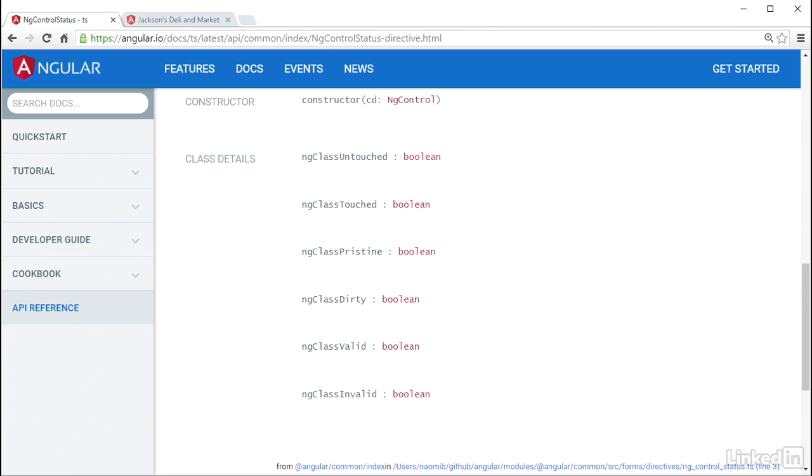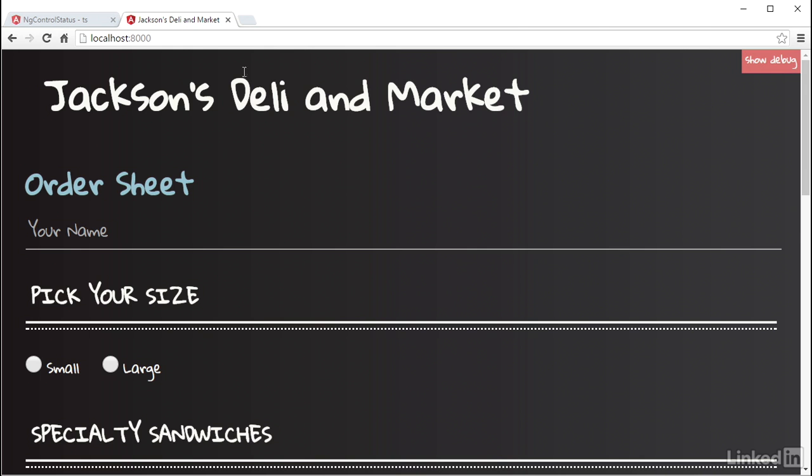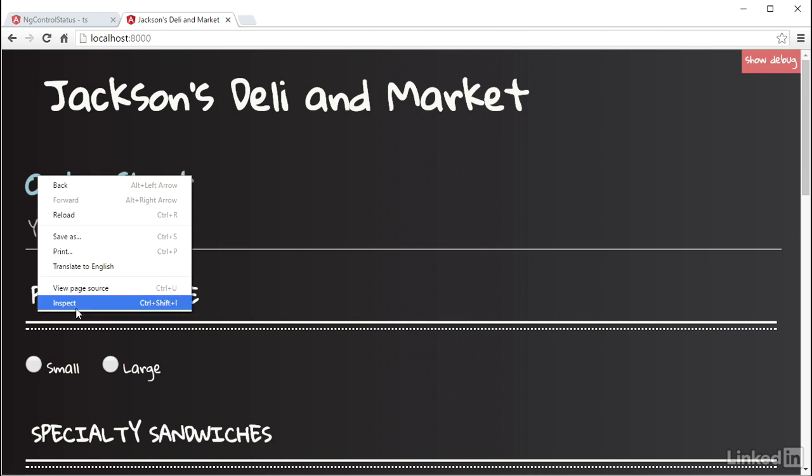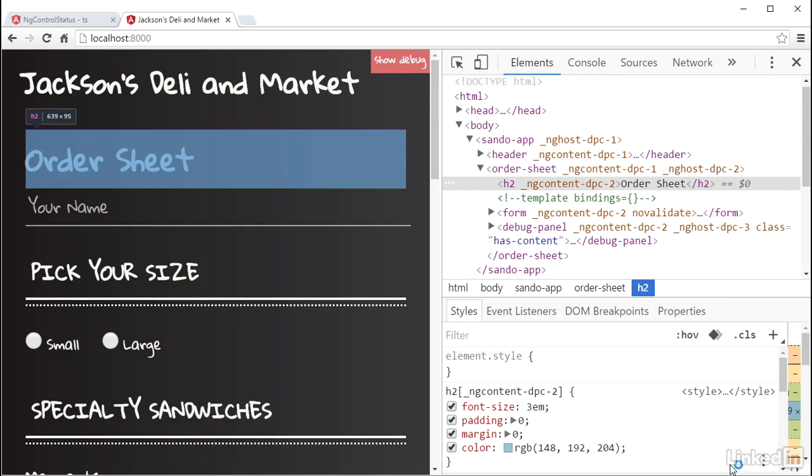The ng-control-status directive will toggle the CSS classes ng-untouched and ng-touched based on whether or not the associated control has been visited at least once. So over in the order sheet, on the initial load of the form, inspecting one of these form elements in the developer tools,